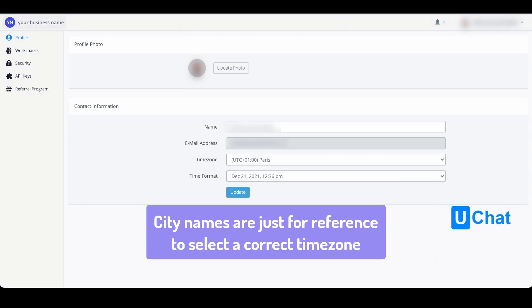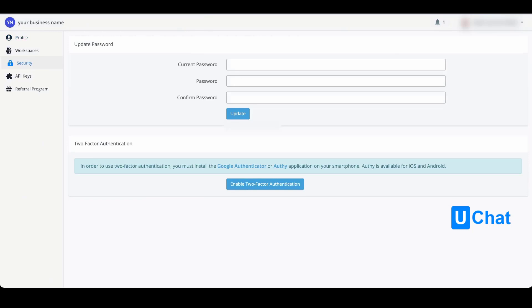If you go to the security tab you will also be able to update your password settings. You will be able to insert your current password and then insert and confirm your new password. Just press update and you will be able to update your password without any problems.